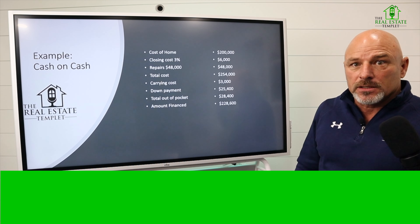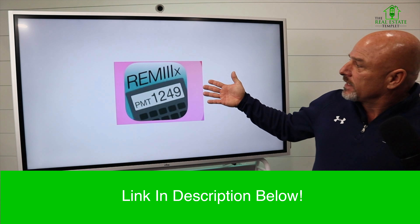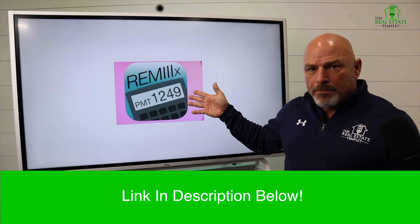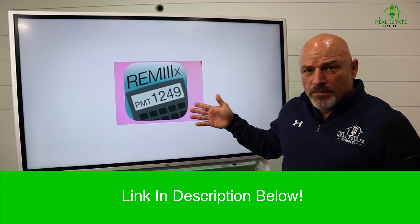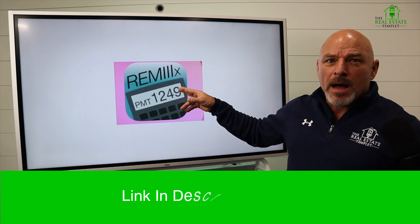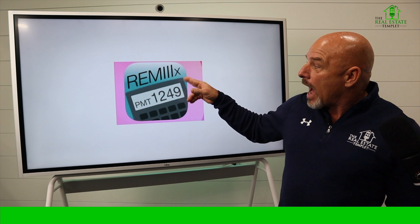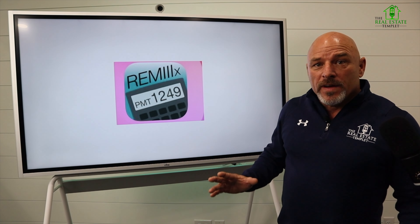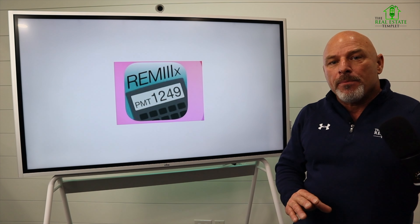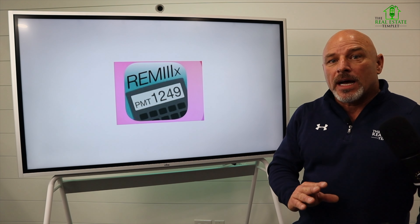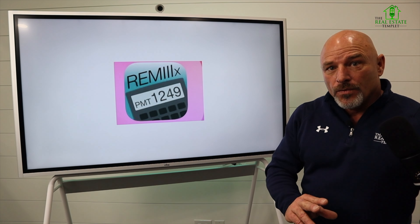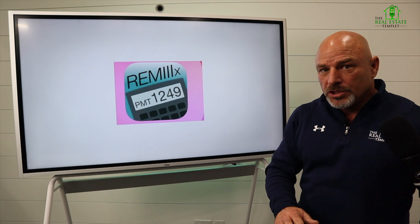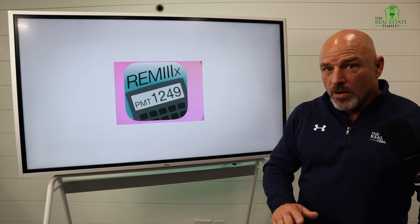$228,000 belongs to the bank. There's an app — if you put it on your phone, it's R-E-M-I-I-X. I'm going to do a short video and bring you to my iPad to show you how this app works for figuring out how much a loan is going to cost you. And then we will go from there.